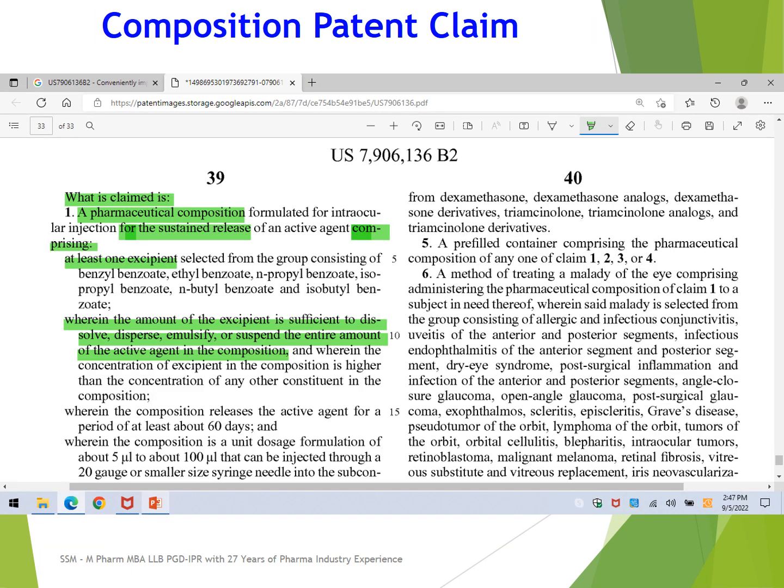The next example is an actual composition patent claim. The claim reads: 'A pharmaceutical composition comprising a compound of a specific formula with at least one excipient selected from the given list.' This is a composition patent, and it can be circumvented by a generic company by developing an alternative formulation using excipients not claimed in the patent.